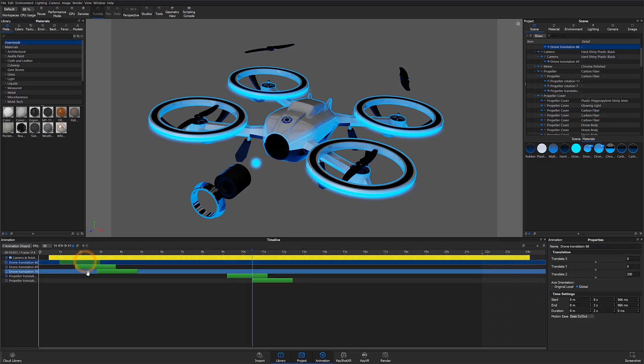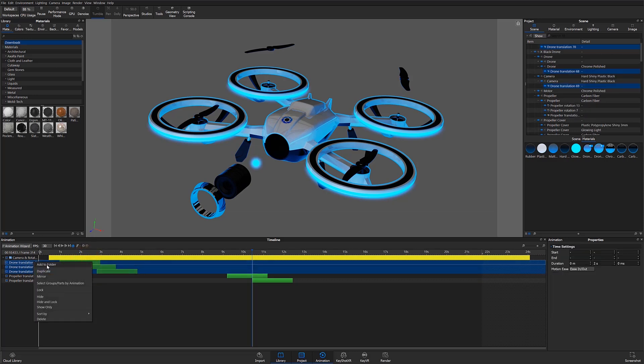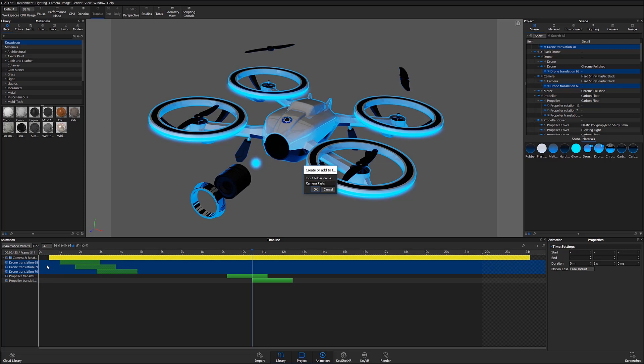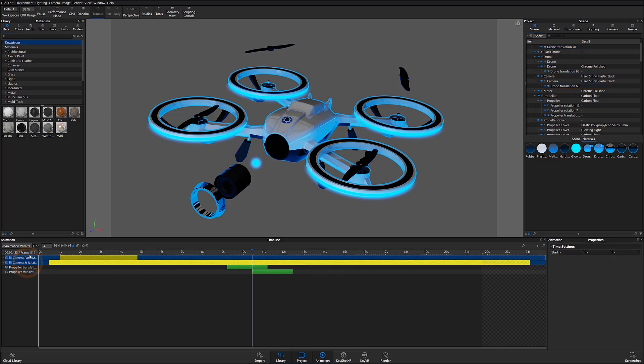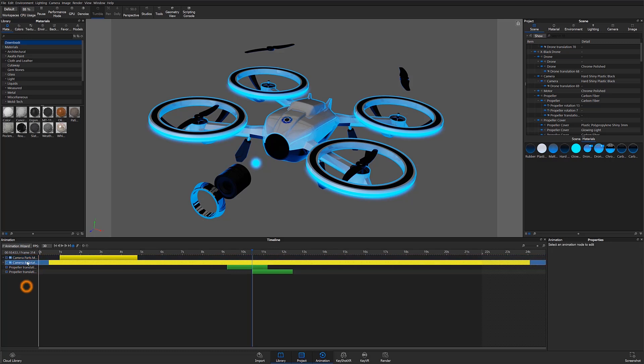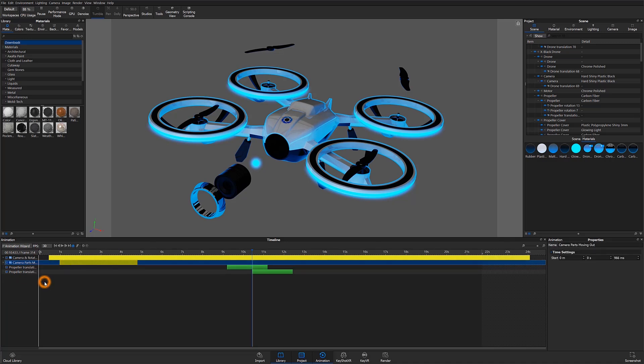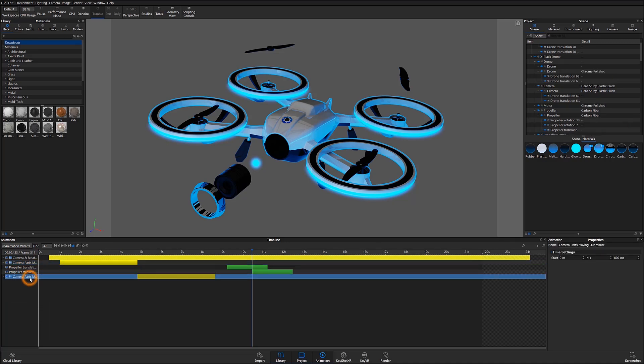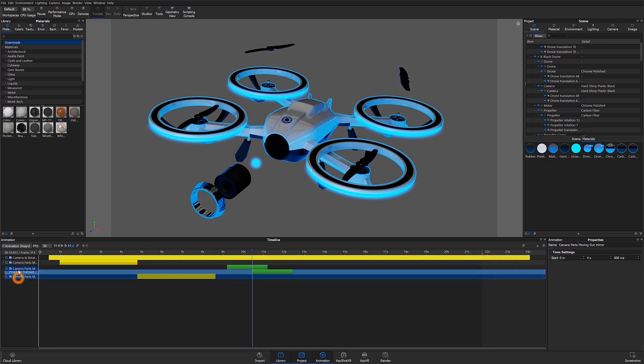To do this, I'll multi-select the desired nodes by holding shift and selecting the range of animations I'd like to group. After the desired animations are highlighted, I can right-click and select add to folder. I'll call this folder camera parts moving out. I can then right-click the newly created directory and select mirror and move the mirror directory into my desired position within the timeline. I'll also go ahead and name this new directory camera parts moving in.